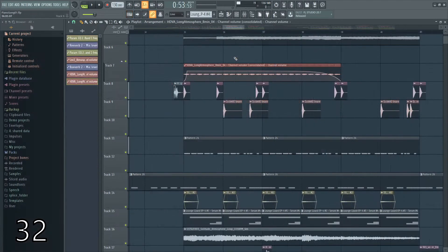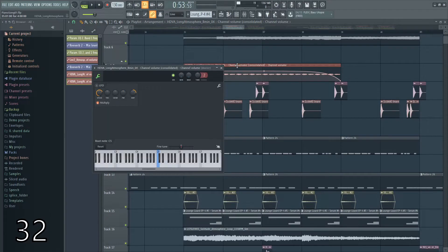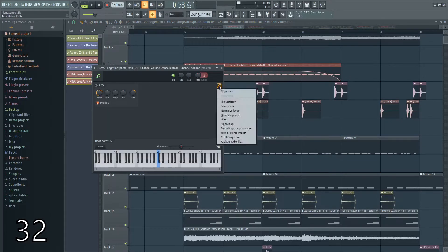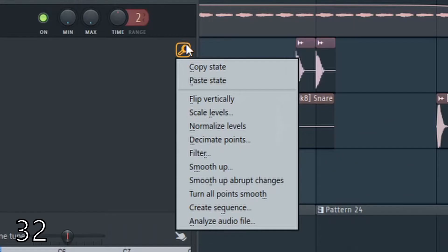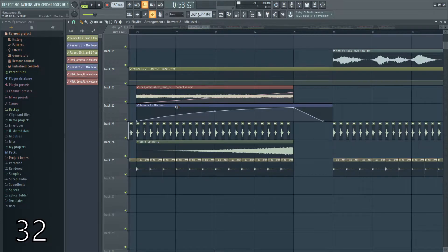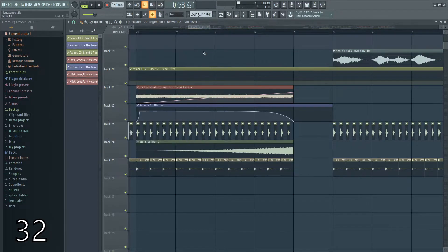If you'd like to copy over an automation clip to another automation clip, you can double click it, left click this wrench, and click copy state. Then you can double click the new automation, click here, and paste it.